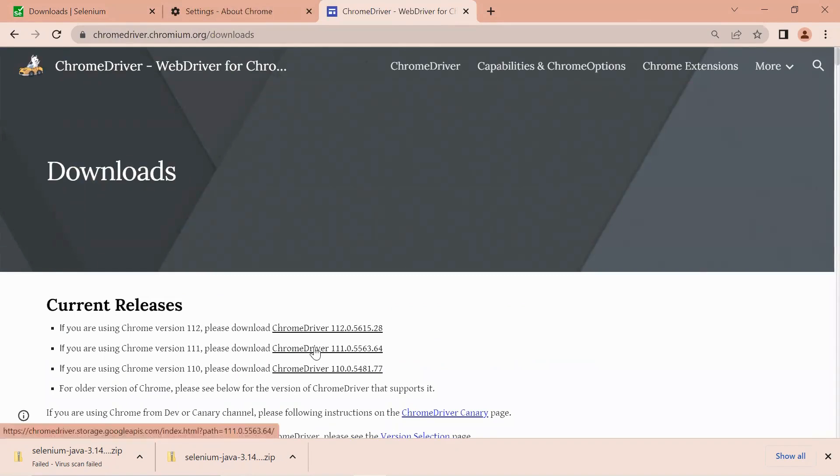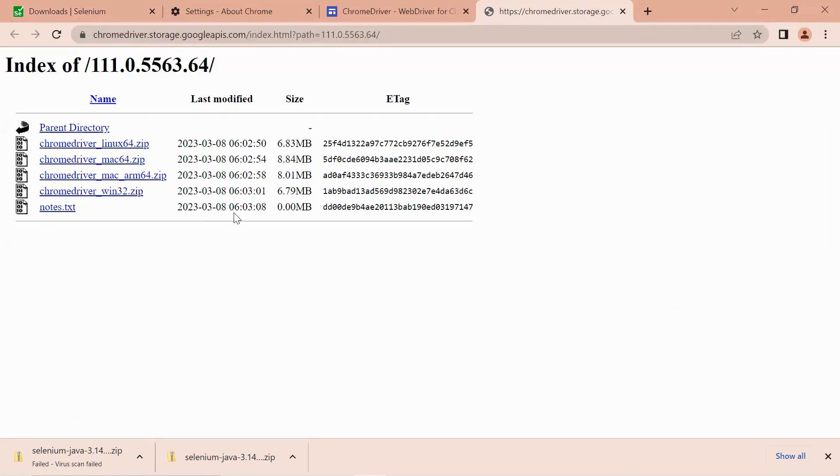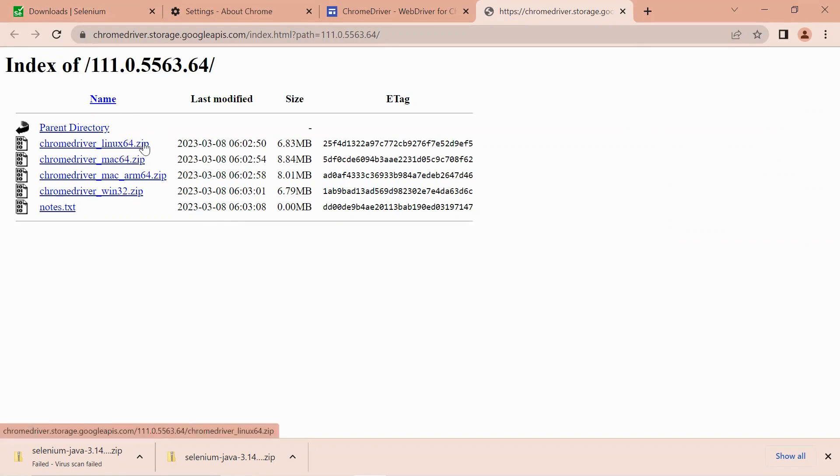Click on this link and download the ChromeDriver executables. On this page you will see various download options. If you are working with Chrome driver Linux, select the first one. If you are working with Mac operating system, select this one. If you are working with ChromeDriver Mac 64, download this one.